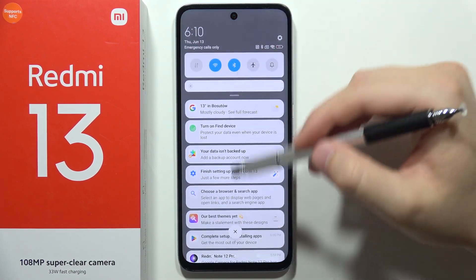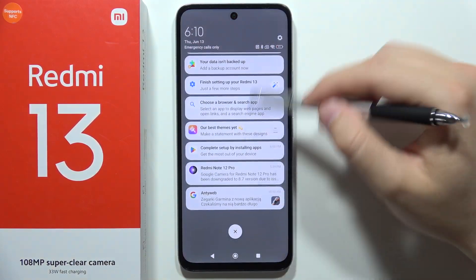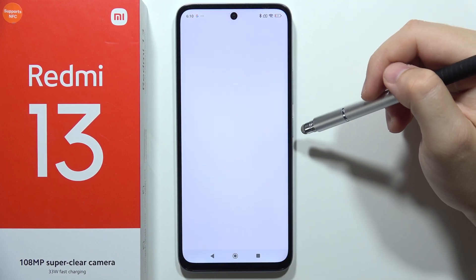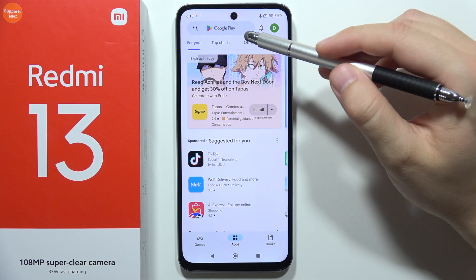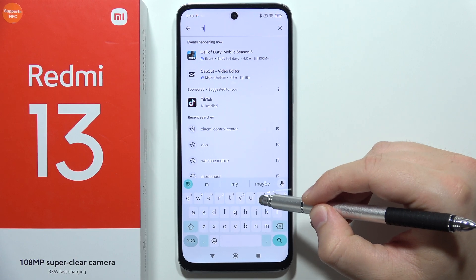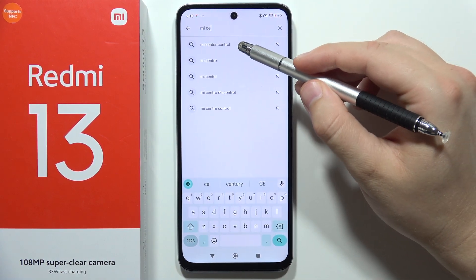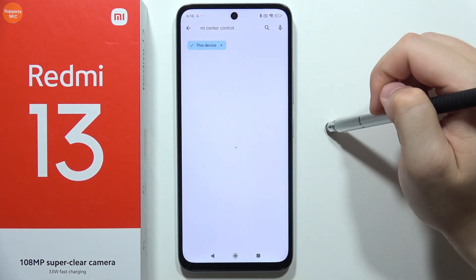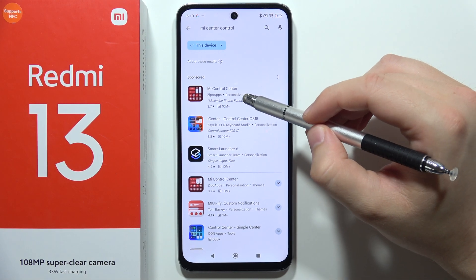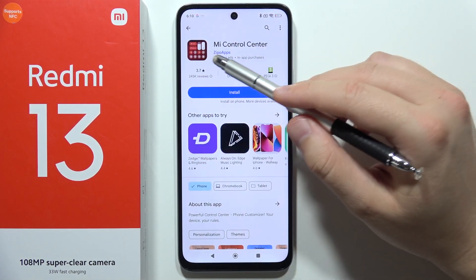Hey, if you want to change your control center on the Redmi 13, all you have to do is just go into the Google Play Store. Now click on the search and input this phrase: Mi Center. Now we are looking for this application — Mi Control Center from Zippo Apps.